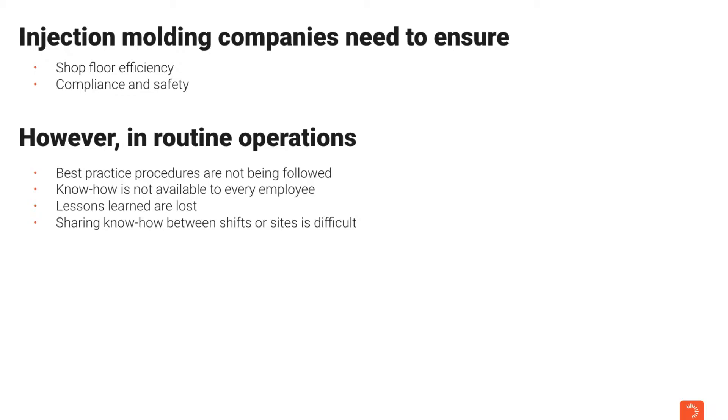However, often in routine operations best practice procedures are not followed. Know-how is not widely available to every employee and knowledge gets lost. Sharing know-how across shifts or sites is extremely difficult.